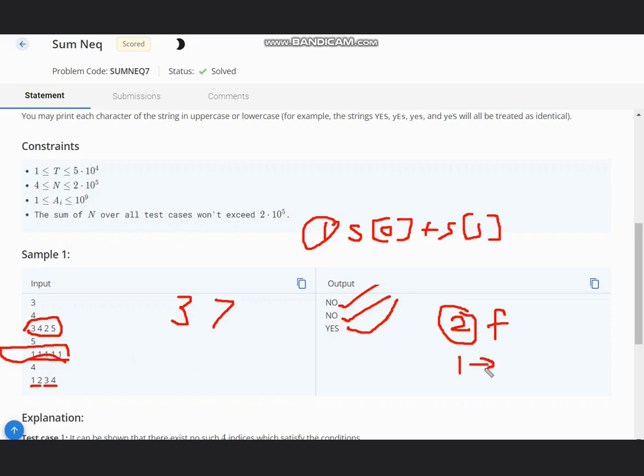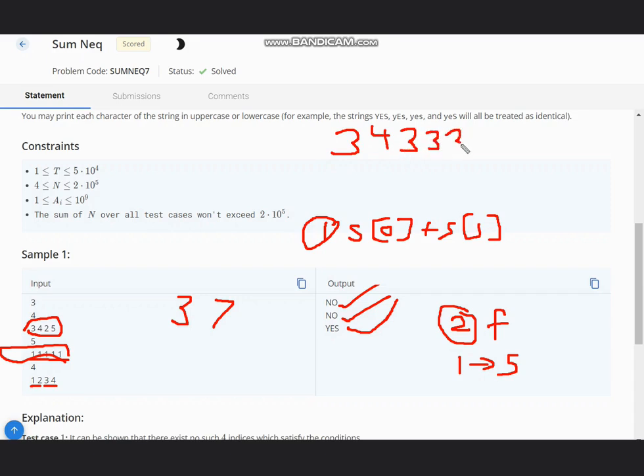For [1, 1, 1, 1, 1], we will map 1 to its frequency, which is 5. Let's take another test case as I took before: [3, 4, 3, 3, 3, 3]. In this, the frequency of 3 is 4, and frequency of 4 is 1.